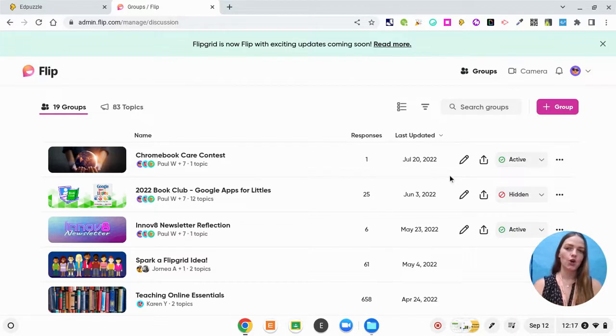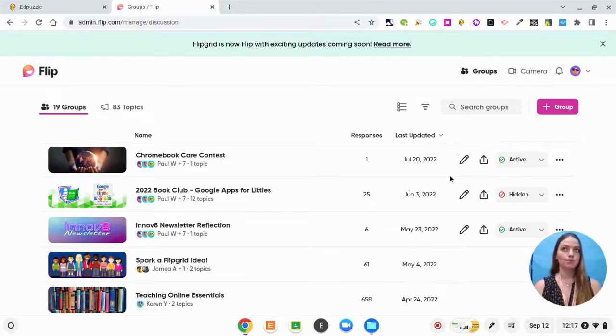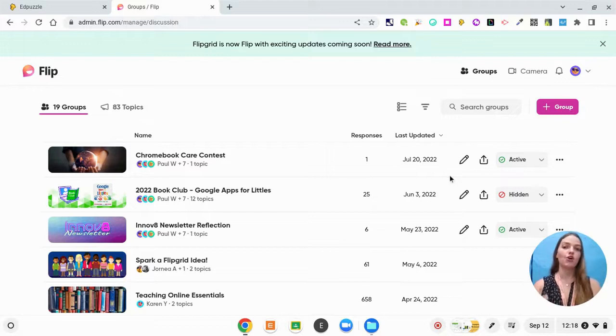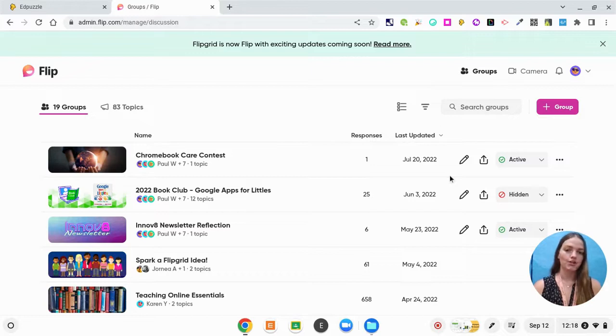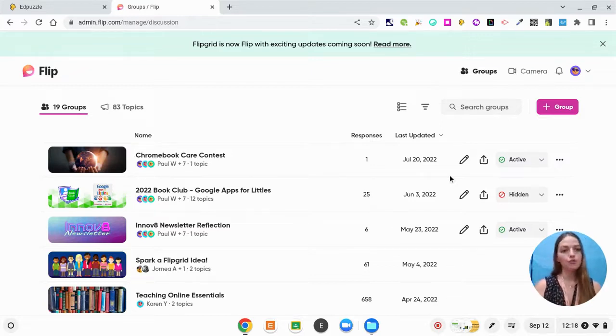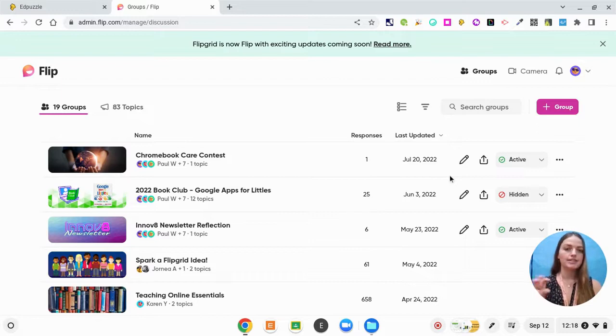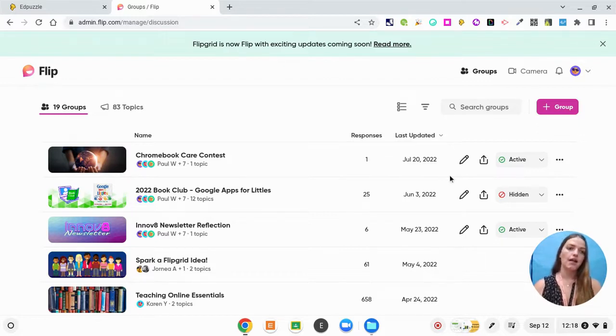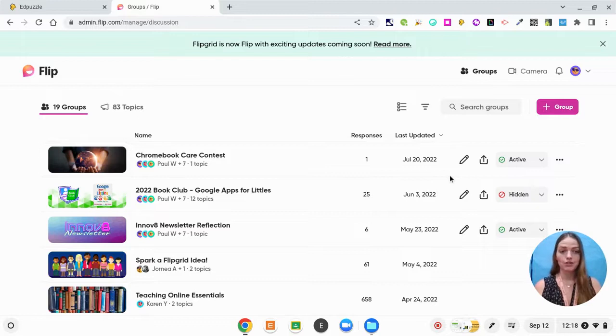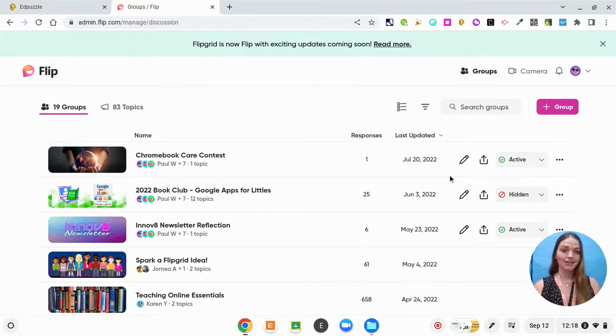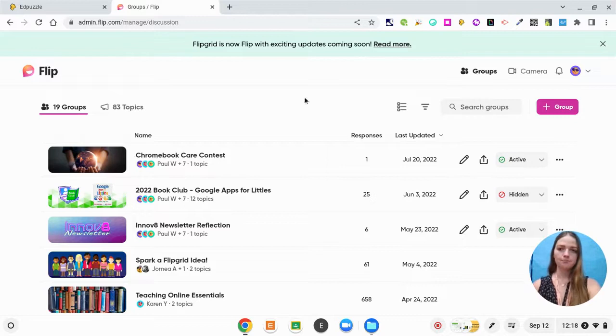Groups are equivalent to Google Classroom classrooms that you have. So these are your different classrooms that you have. So maybe you are a middle school teacher and you're going to say math period one, math period three. That's how you could make these different groups. If you're an elementary teacher, maybe it's just 2022, 2023 school year. That's how I used to do it in the classroom.